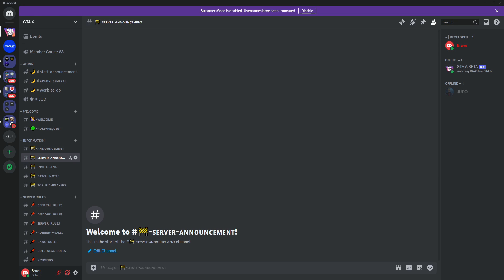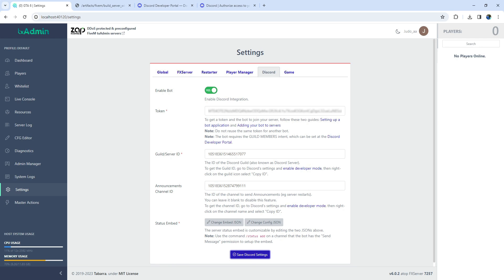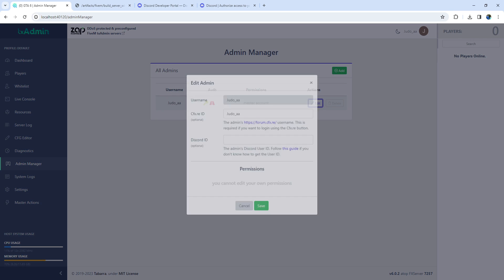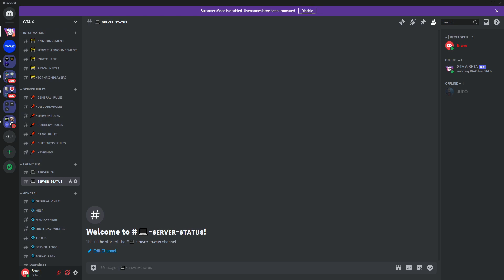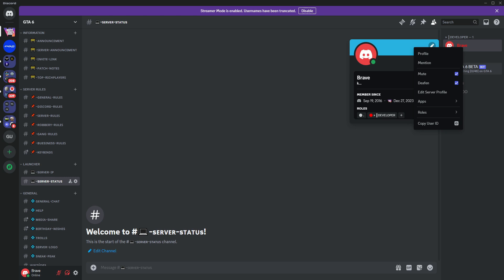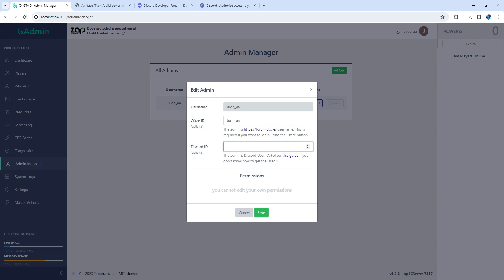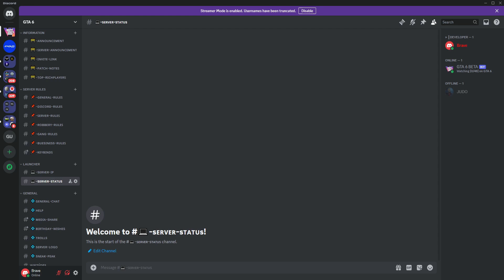However, even though it's online, you won't be able to use commands because, as TxAdmin, you're not recognized as an admin in Discord. To address this, go back to TxAdmin, access Admin Manager, and ensure that you add your Discord ID. This step ensures that TxAdmin recognizes you as an admin in Discord, granting you the necessary permissions to use commands.